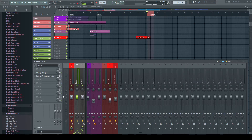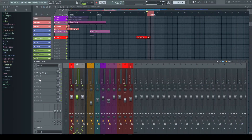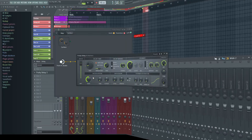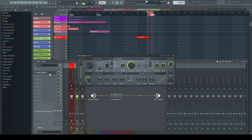In most other DAWs, in this situation you would have to use a second send channel — more tracks, more CPU usage. Not so in FL Studio. Replace the delay with Patcher by holding Shift when clicking on the Patcher entry or when dragging it onto the FX slot. The delay is now Patcherized, but it still sounds the same.